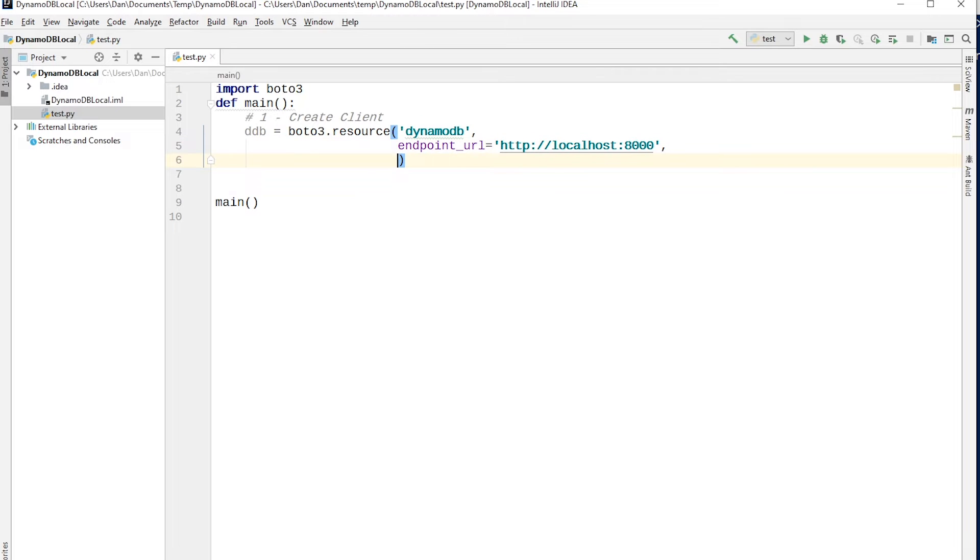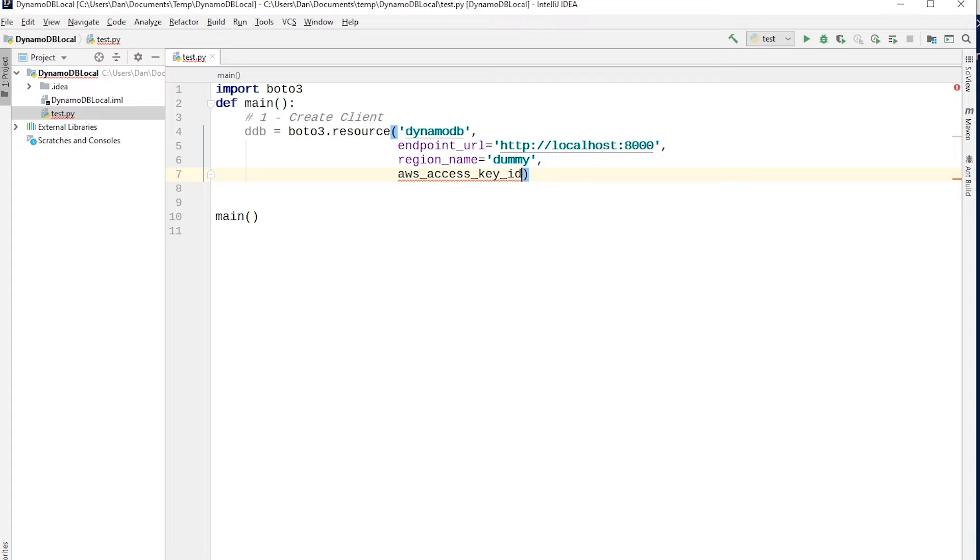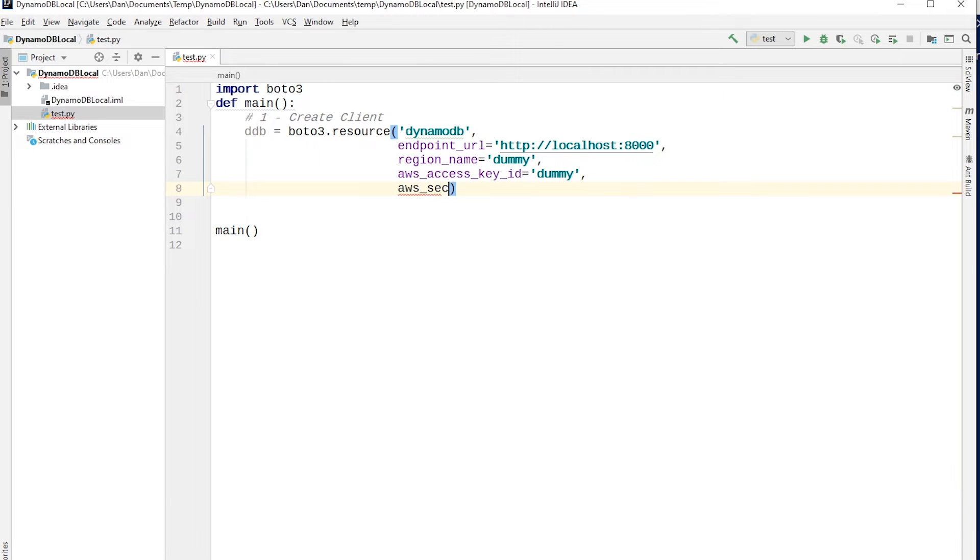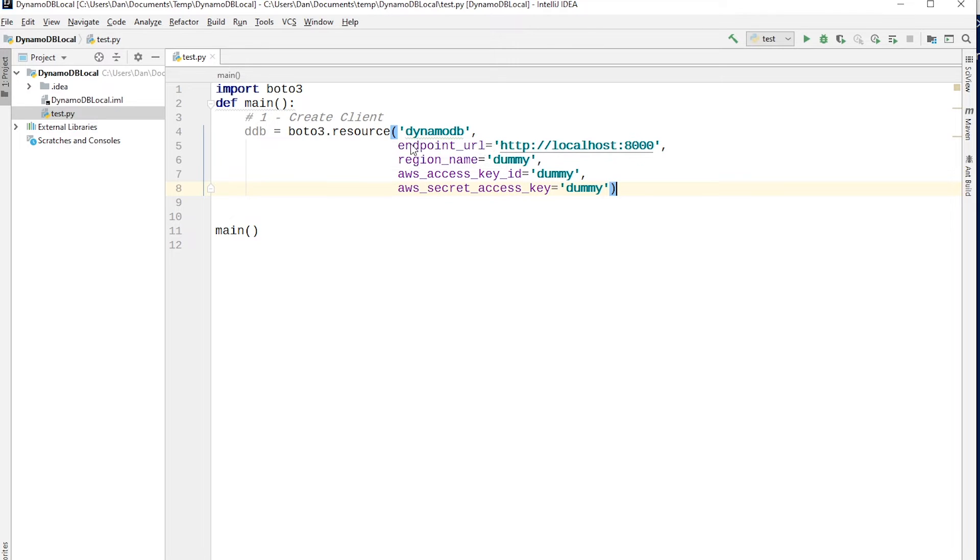And the second thing that we need to do is pass in a region name. And the value can just be any dummy value. It doesn't need to be real. This is just necessary for the client. The third thing, again, it's a dummy value is your AWS access key ID, and again, dummy value, and AWS secret access key, also a dummy value. Now if you have your region name, your access key ID, and your secret access key defined in your AWS config file through the CLI, you won't need to provide this, all you need to provide is DynamoDB and endpoint URL. But if you don't, then you'll need to specify these when you're setting up your client.